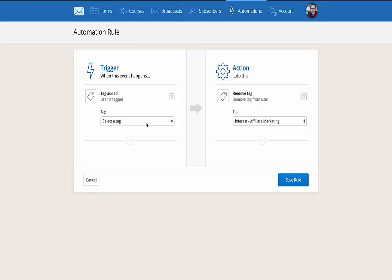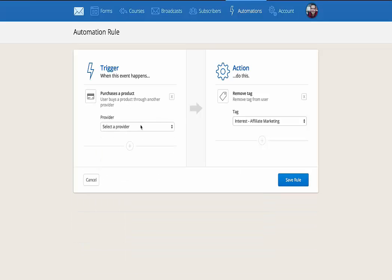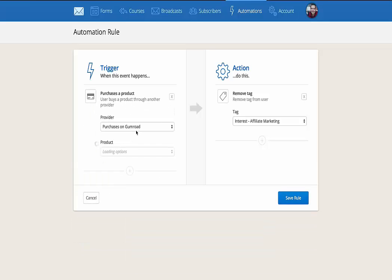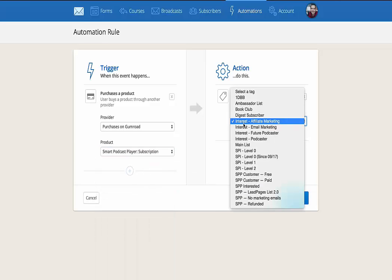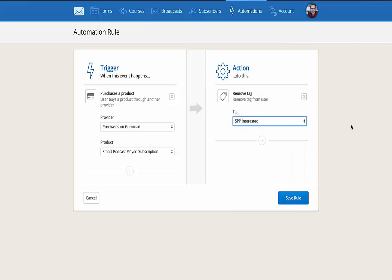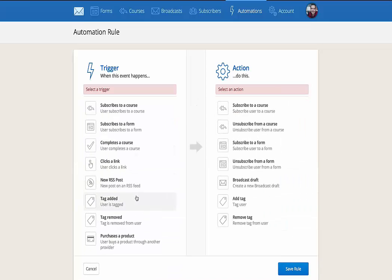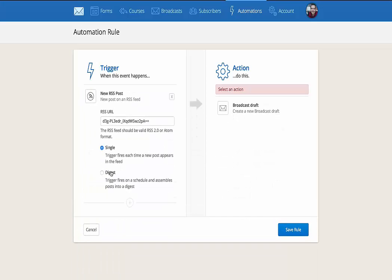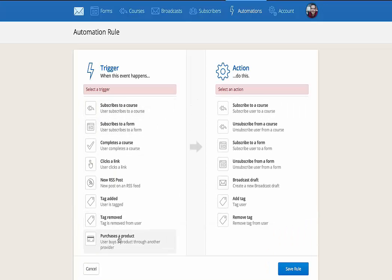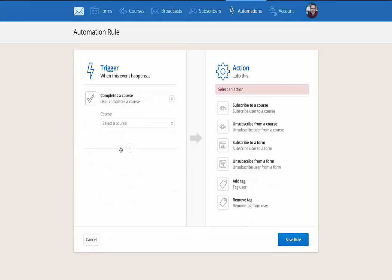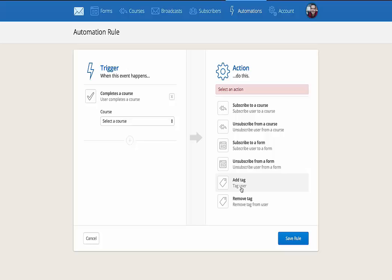If somebody becomes a customer. So let's say somebody purchases a product. And right now I have it just integrated with Gumroad. If somebody purchases the smart podcast player, I can remove a tag. So I can remove the smart podcast player interested tag, which takes them off of that email sequence, which then tries to sell them that product that they've already purchased. So again, like I said, there's a lot of different things you can do here. There's also the digest email you can set up. If a new RSS post comes out, you can have it send or create a broadcast draft that then you can send out. Let's see. What else could you do here? If they complete a course, let's say you have a seven day email course. If they complete that and they get to the very end, then you can have them unsubscribe from something or subscribe to a completely new course or add a tag as being completed. And then you can send them new stuff. And there's, again, so many things you can do.